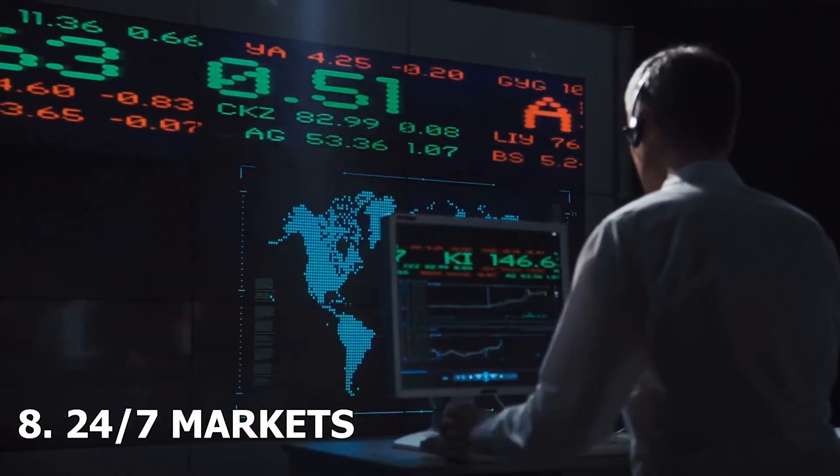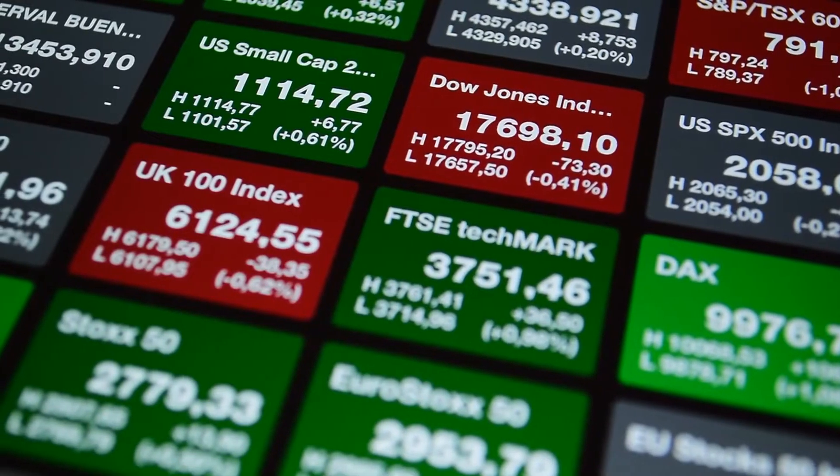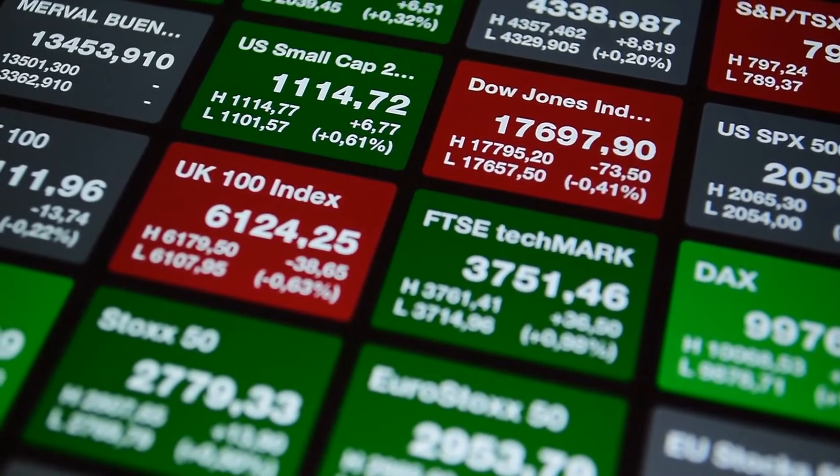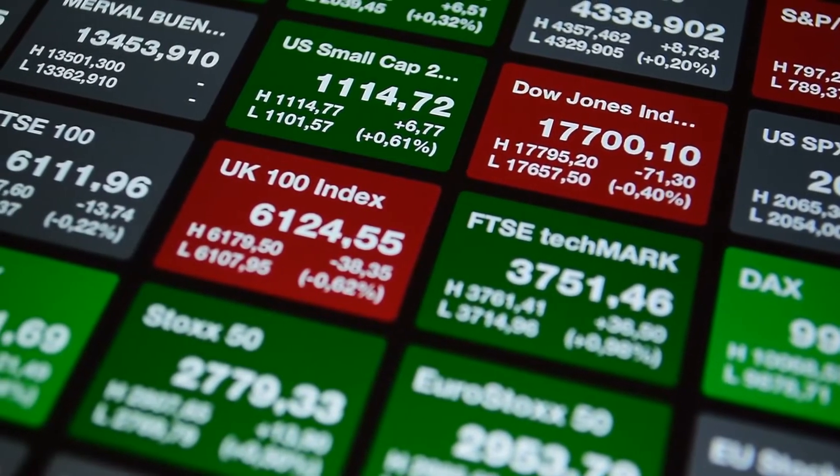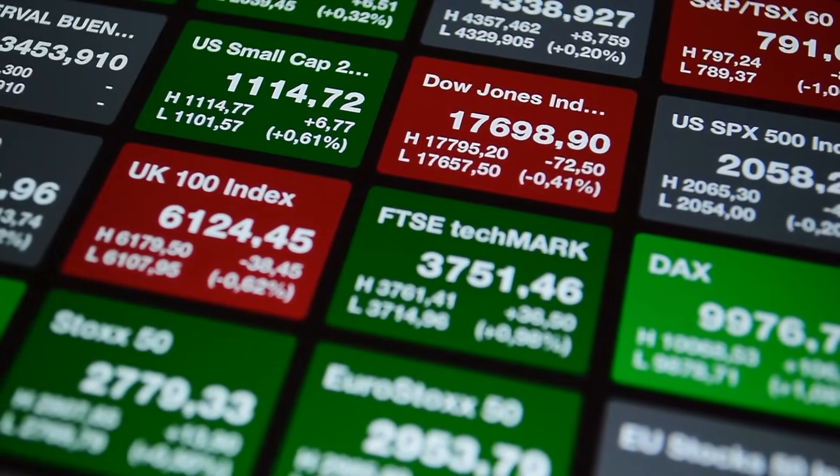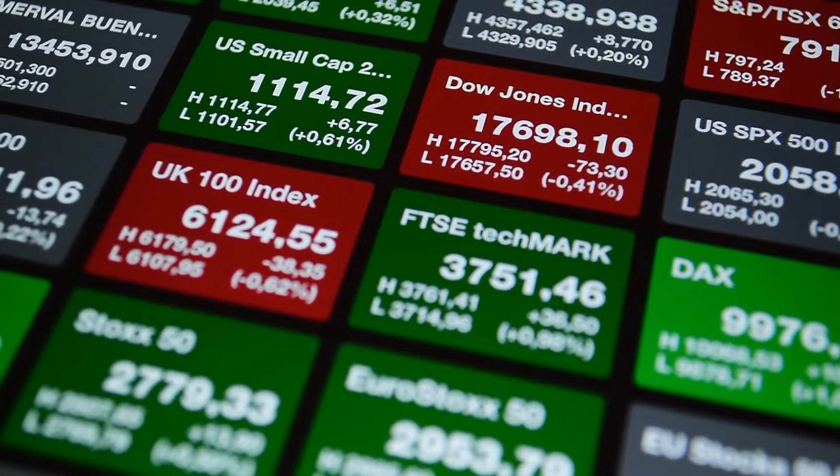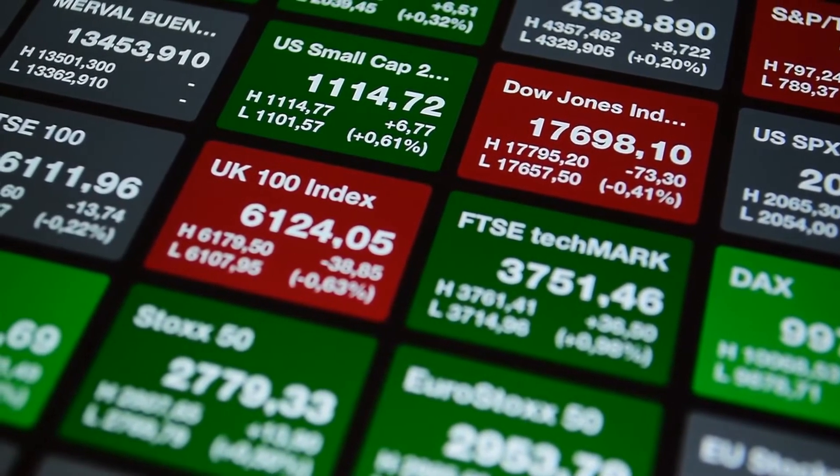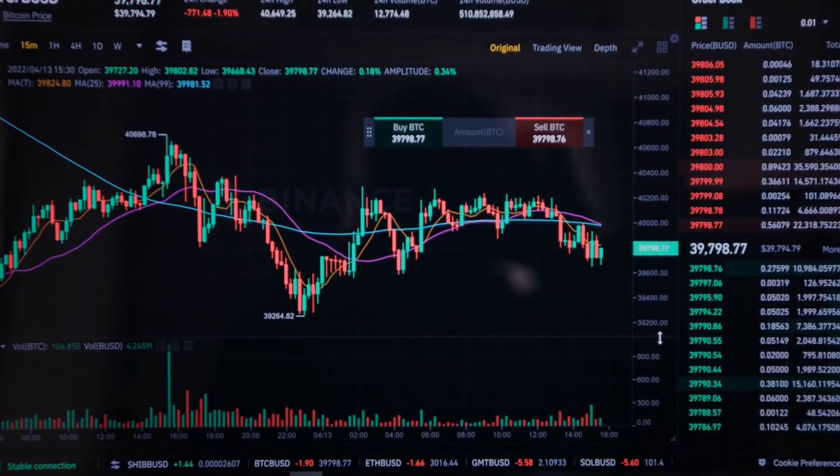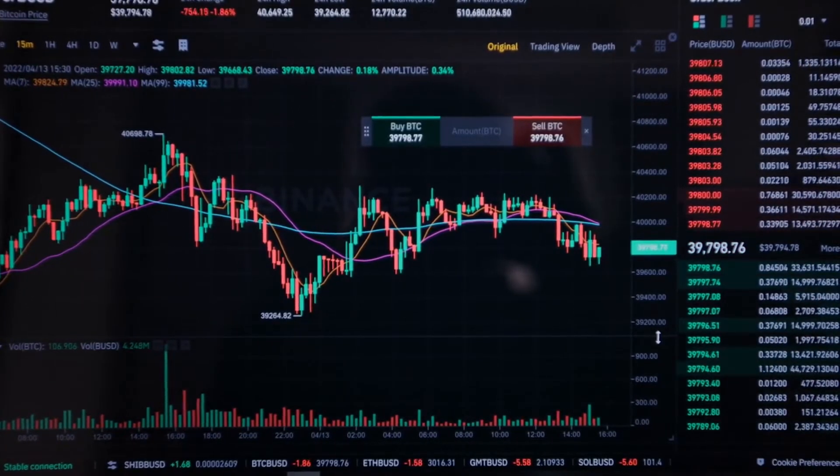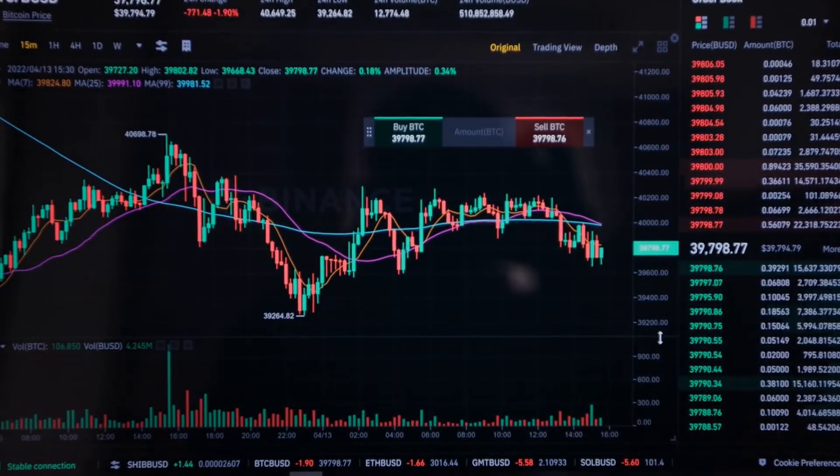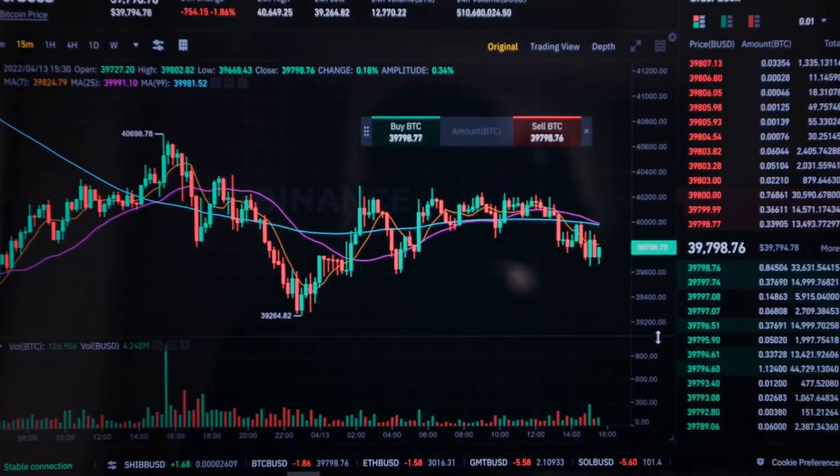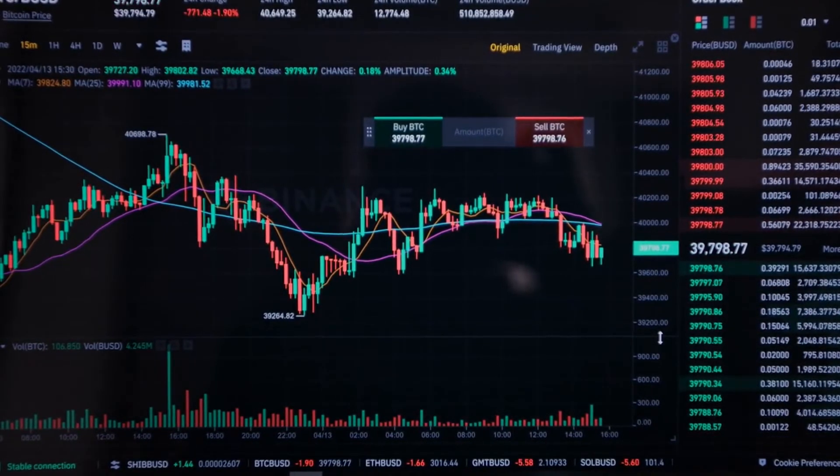8. 24-7 Markets. Stock markets are only open on weekdays during the regular business hours of 9:30 a.m. to 4:30 p.m. Eastern Time, in the case of the New York Stock Exchange. During nights, weekends, and on holidays, most traditional financial markets are not open for business. Crypto markets, on the other hand, trade 24 hours a day, 7 days a week, without exception. Some of the only things that could interrupt a person's ability to trade cryptocurrency would be a power outage, internet outage, or centralized exchange outage.